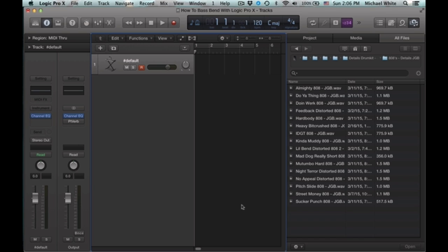Here to show you Logic Pro 10 users how to bend your 808s or have one pitch glide to the next. A lot of FL Studio users can come in and just get their 808s bending right away. It's really easy and straightforward how to do it. And it's not as obvious in Logic Pro. So I'm just going to walk you guys through it.